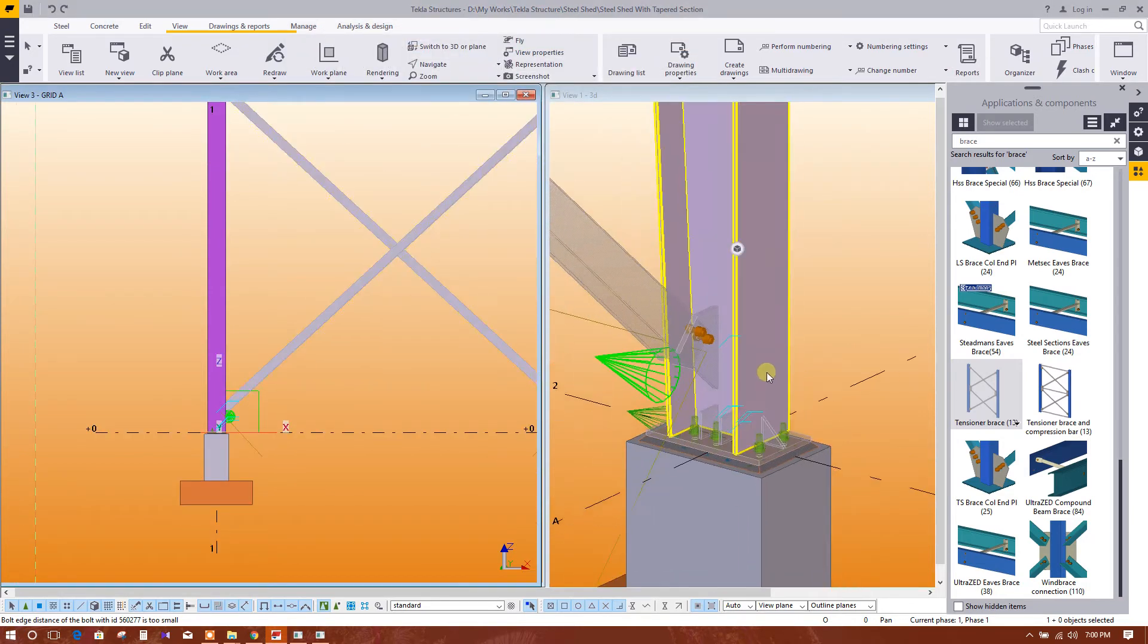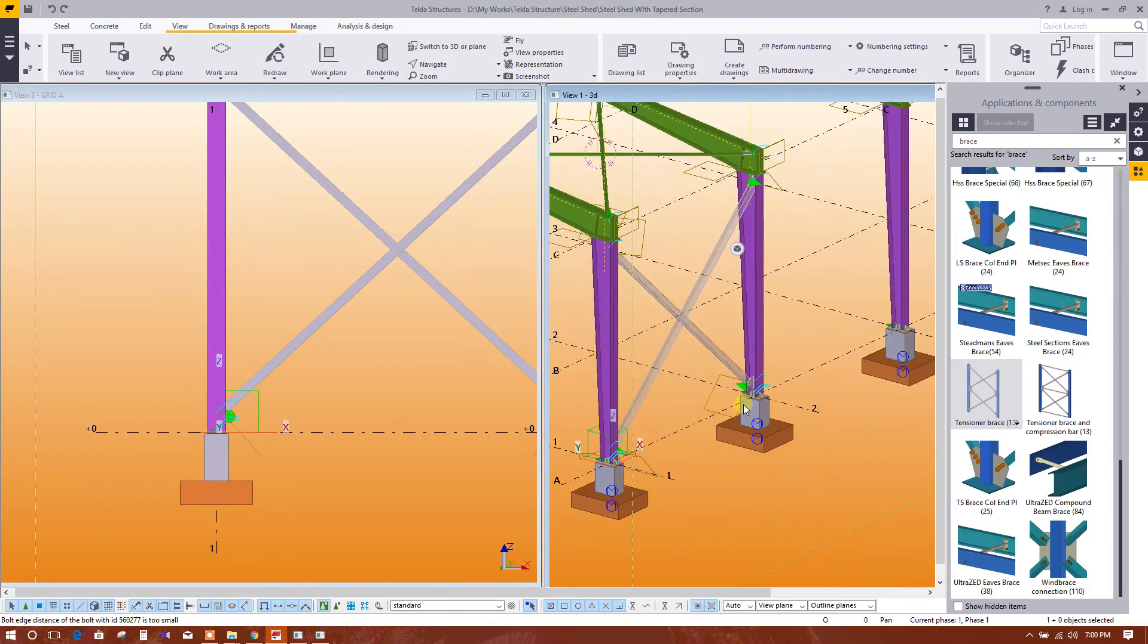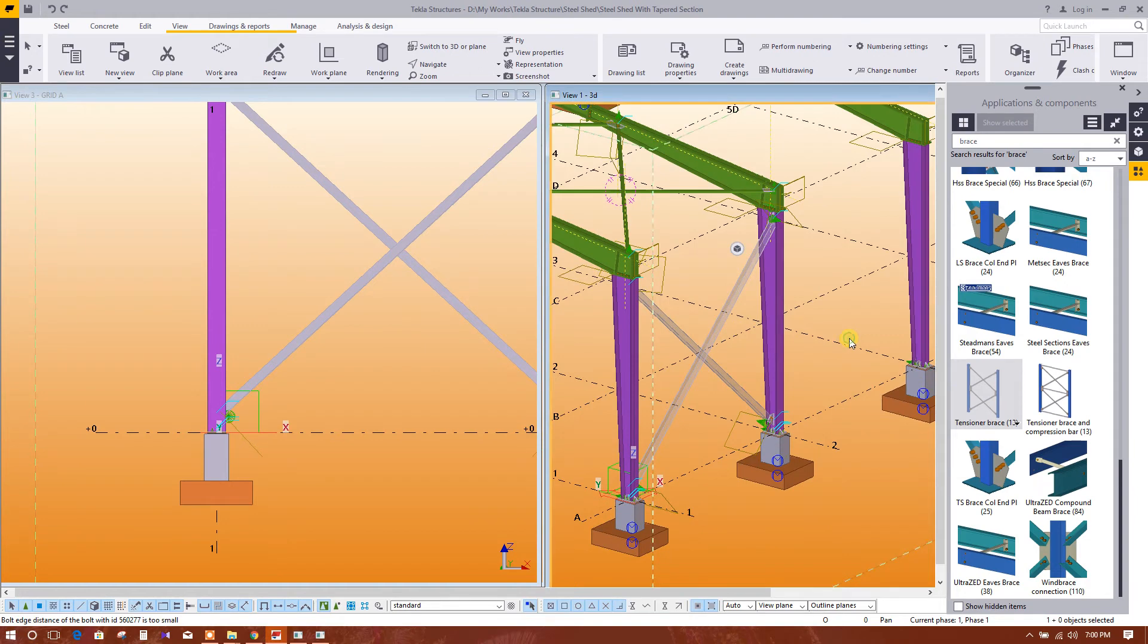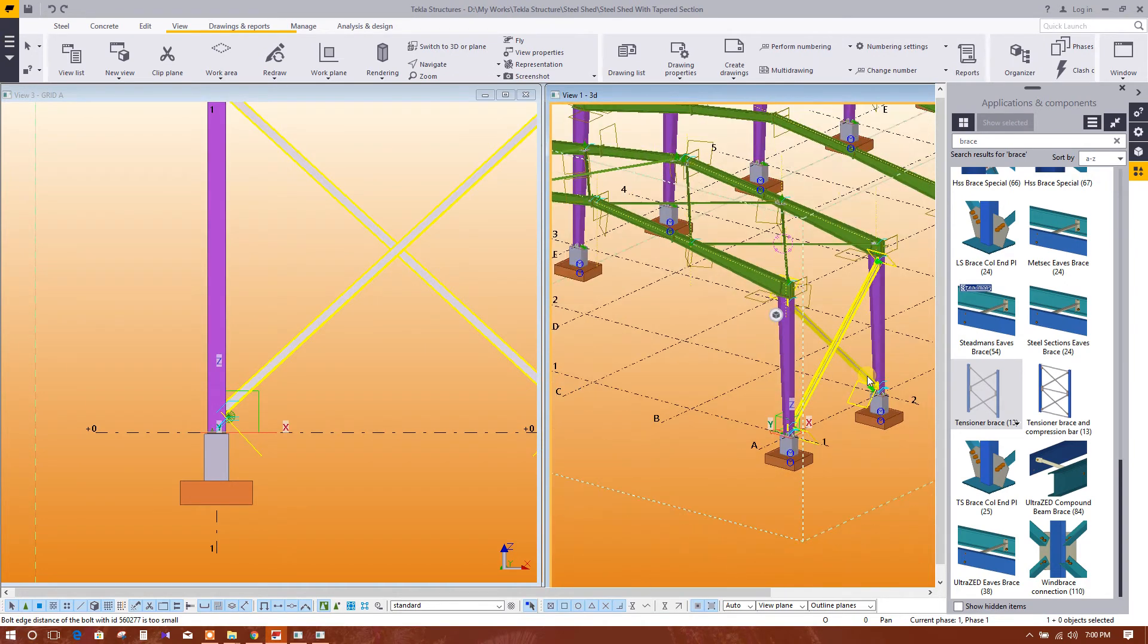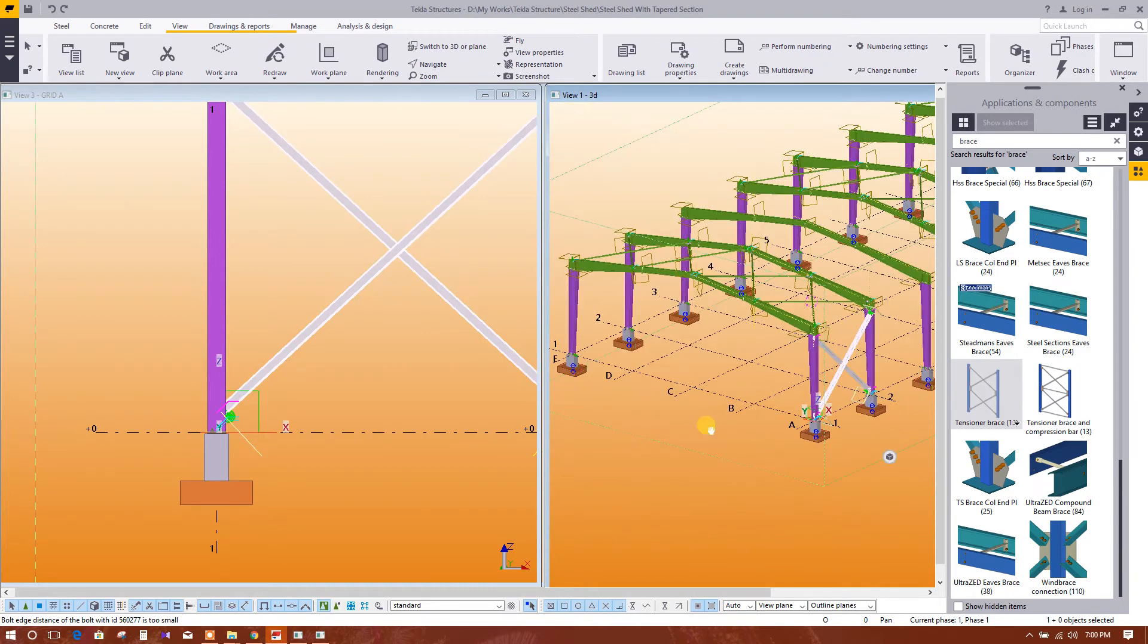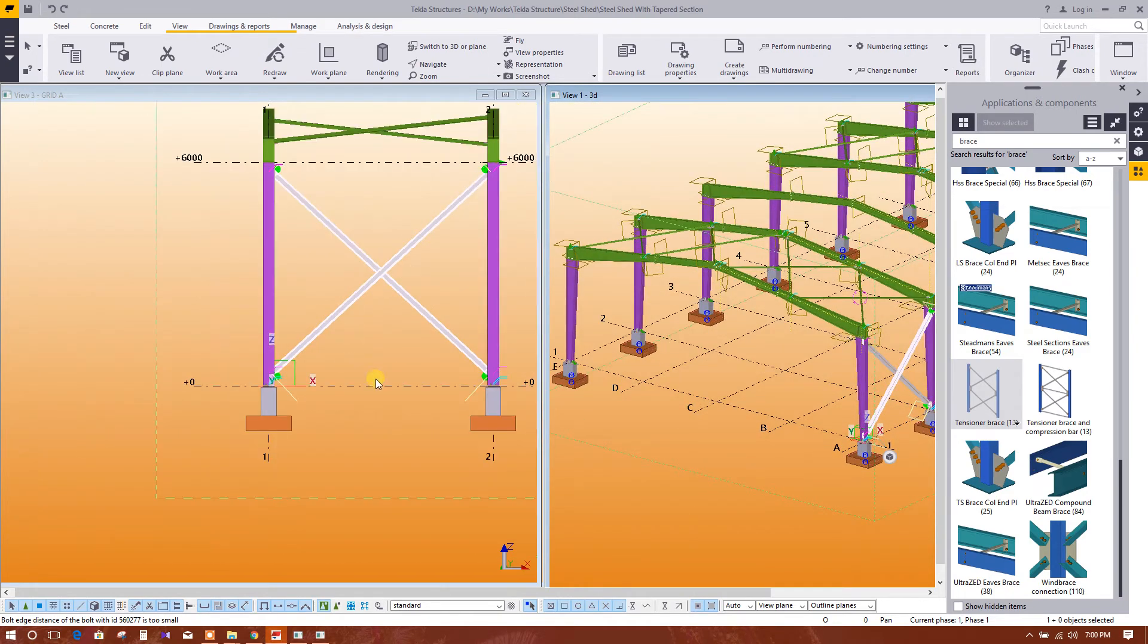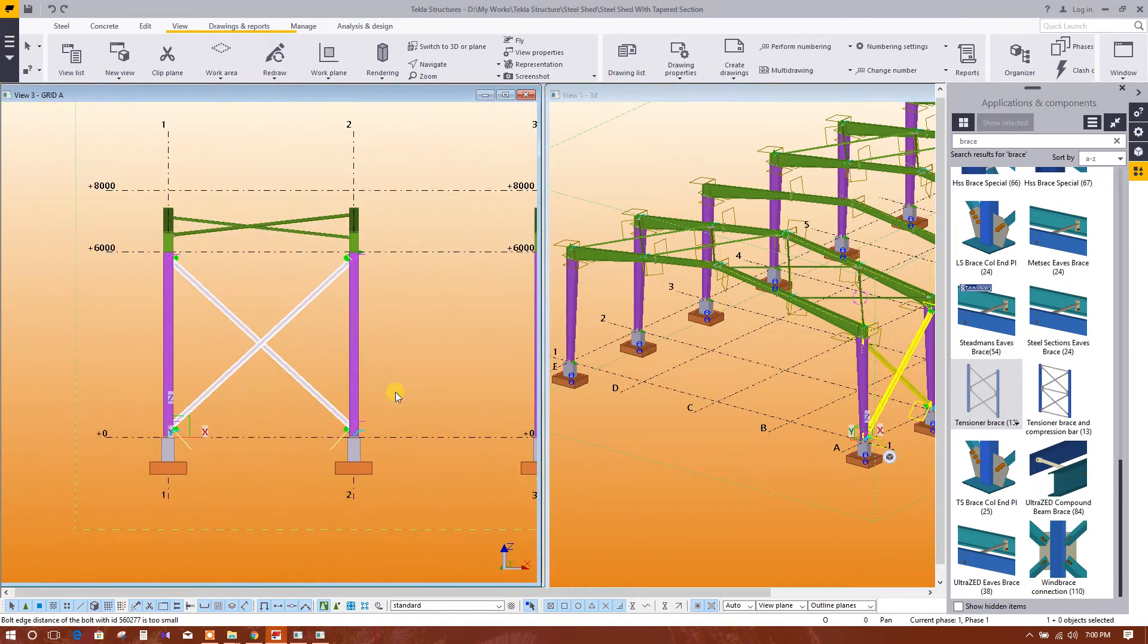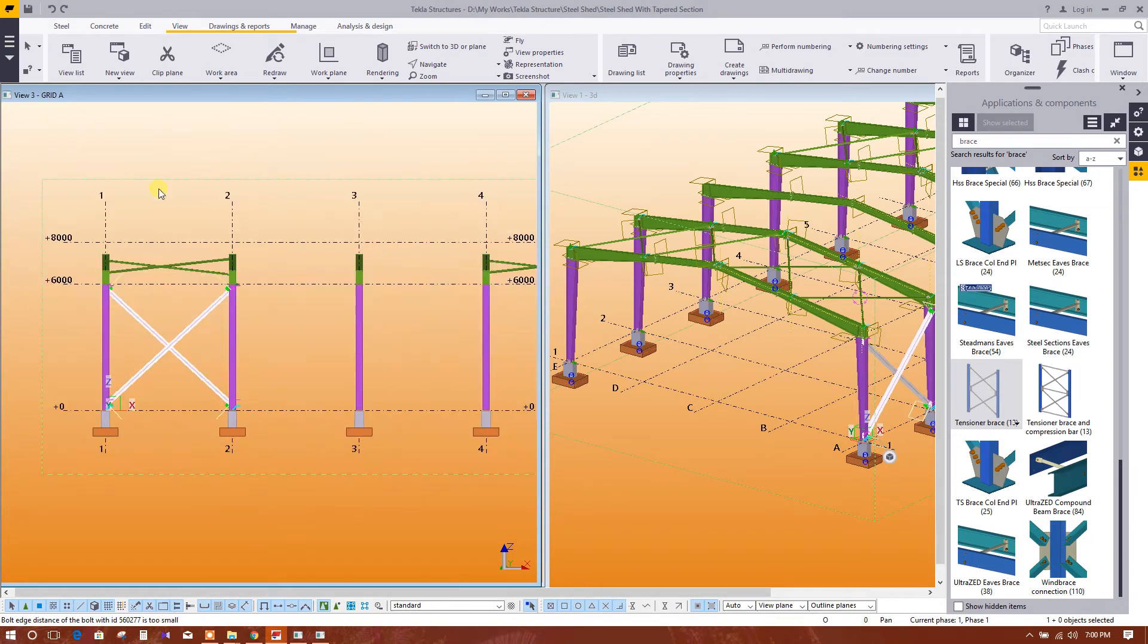So now this is our wall bracing and this is our roof bracing. This one we will mirror, or first we will copy.